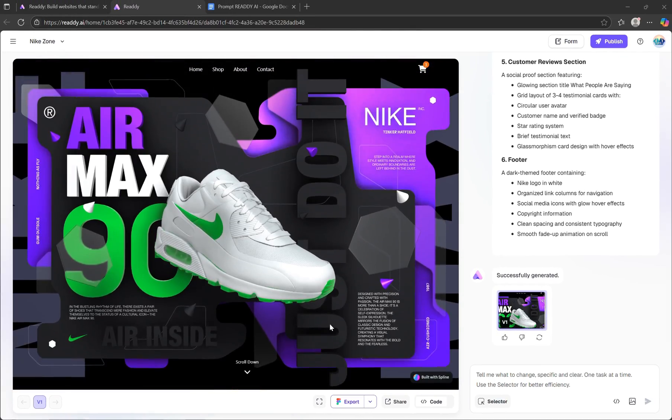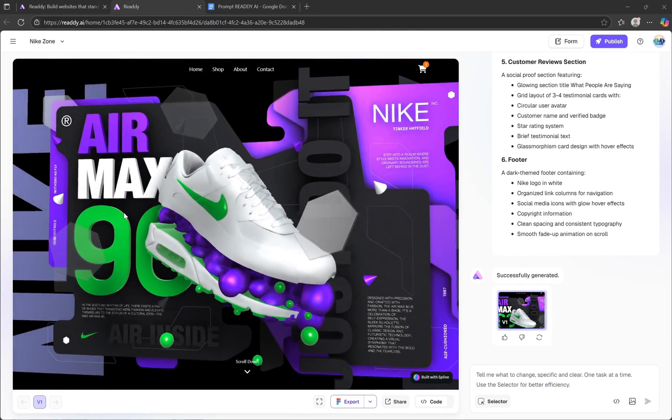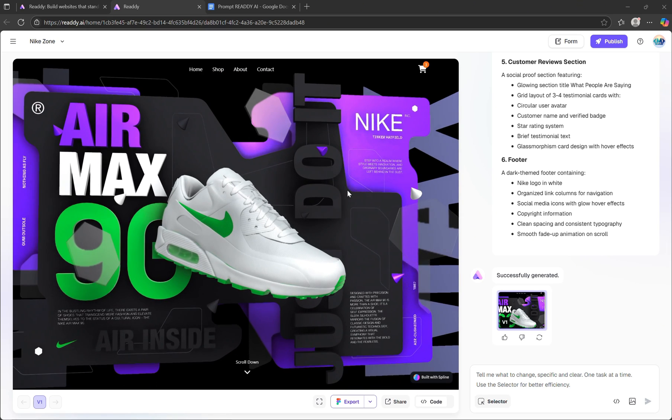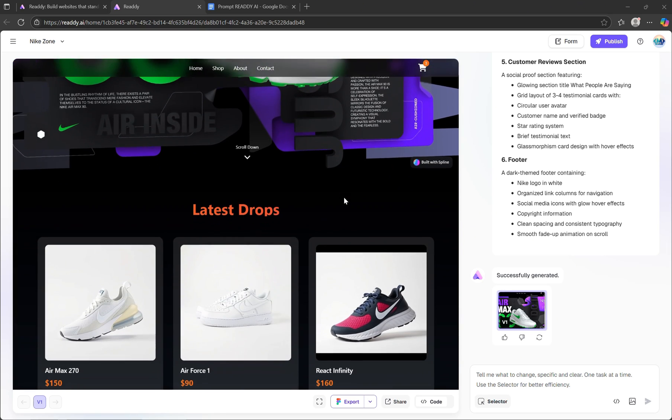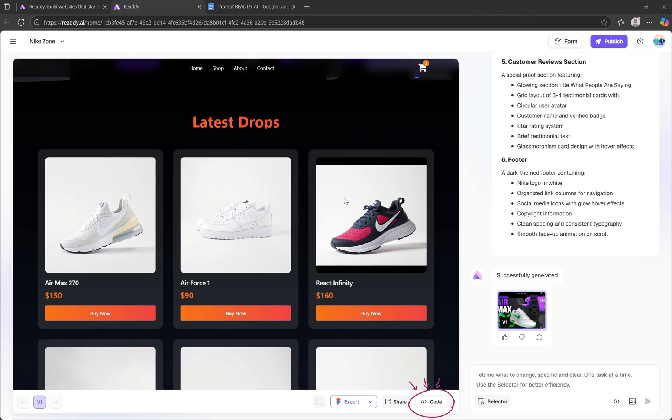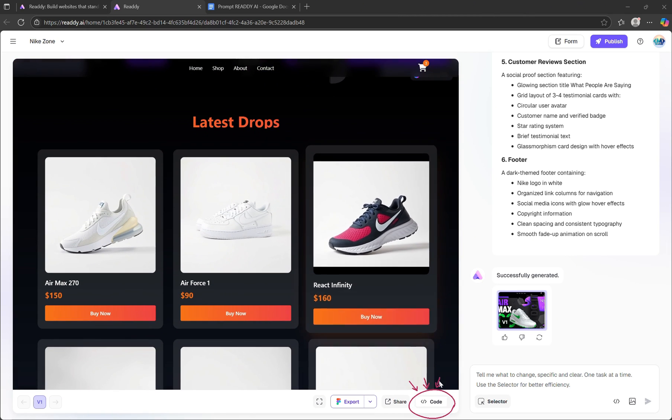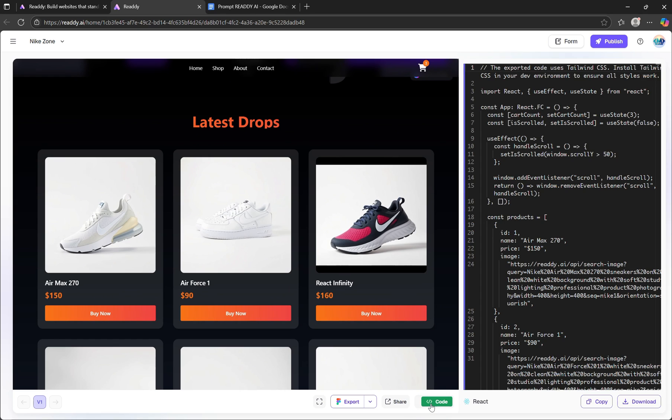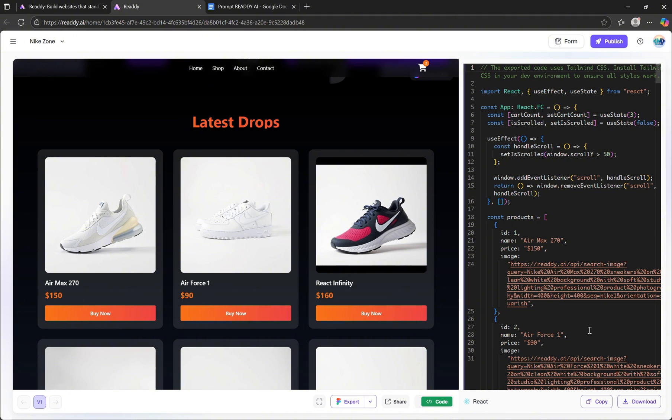Now, if you're wondering how to view the source code of this project, it's super easy. Just click the Code button located below the preview, and Ready will instantly display the full React code for the project. That's because we originally selected React as our framework.